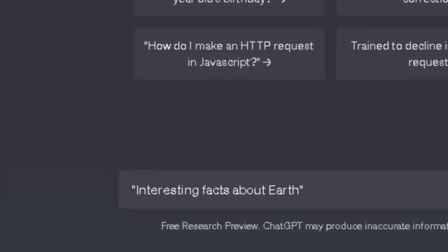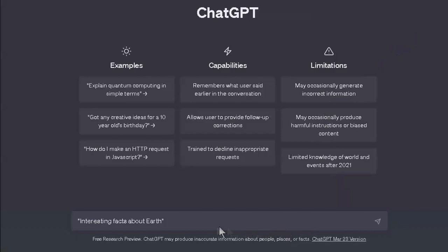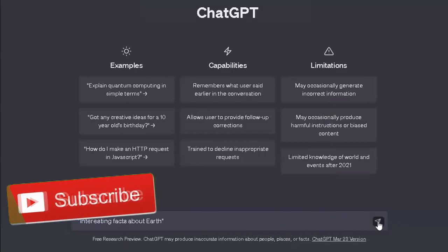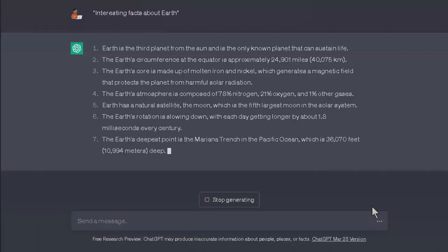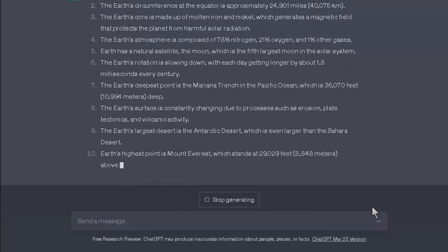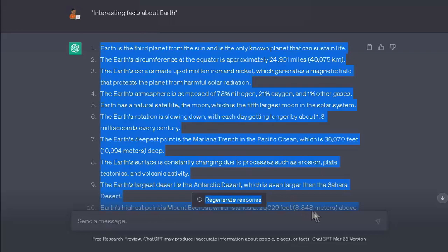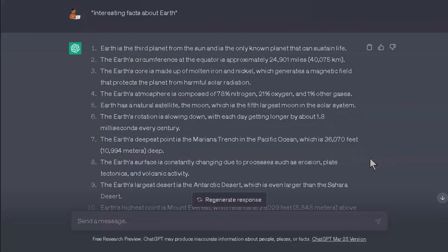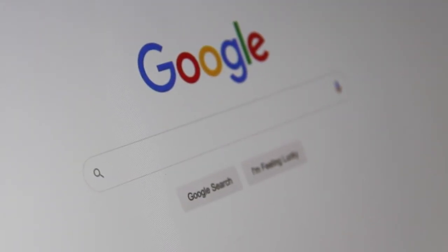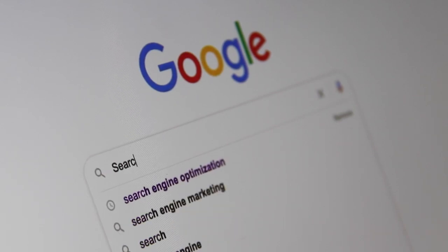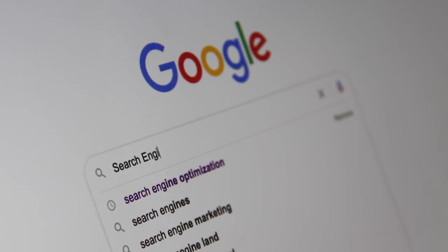Here is an example of what ChatGPT generated for the prompt 'Interesting facts about Earth.' And from this prompt, as you can see, we've got some decent facts about the world. We all know anyone can gather information and facts about any topic from reliable sources such as academic papers, news articles, and government websites. But the time it takes to do the research would take a lot longer than just prompting an AI.